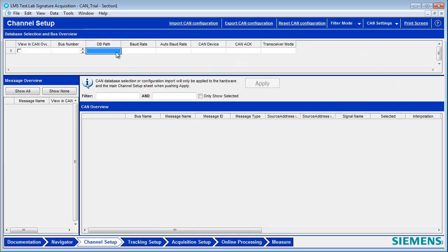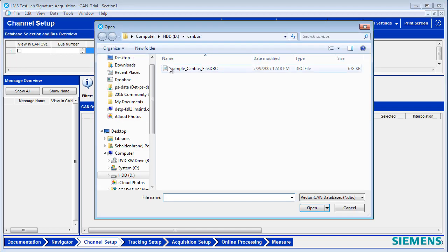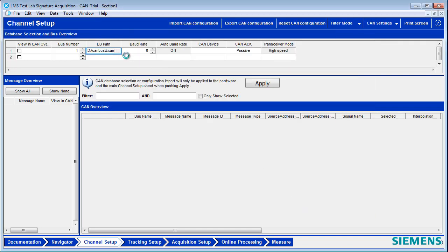There you can select the DBC file that contains the information about the particular vehicle and powertrain that you're using. You can set the baud rate, usually 500,000.